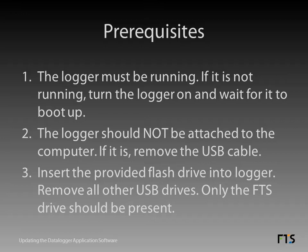Two, the data logger should not be attached to the computer. If it is, remove the USB cable. Three, insert the provided flash drive into the logger. Remove all other USB drives. Only the FTS drive should be present.